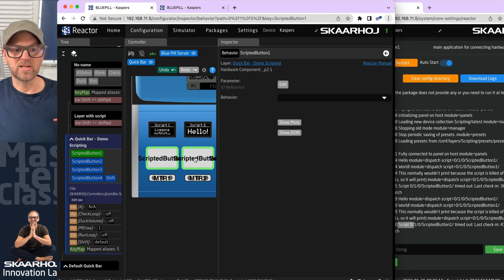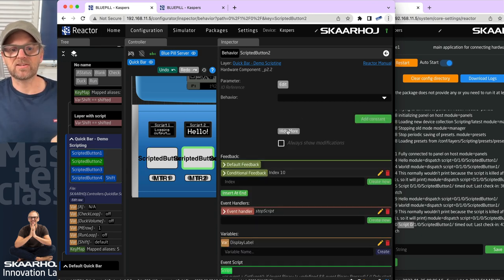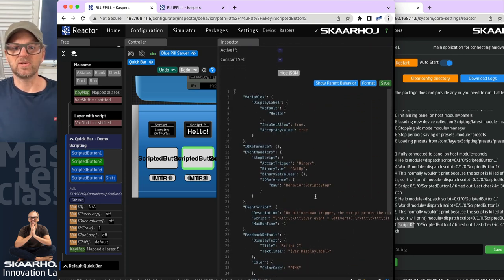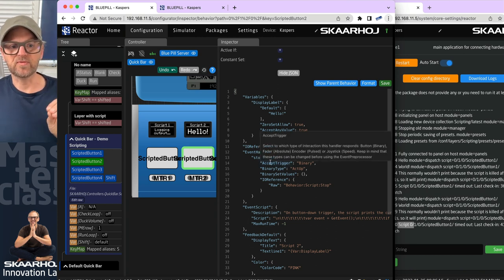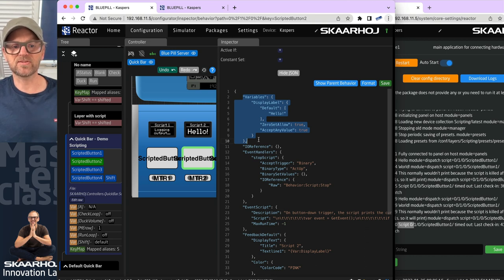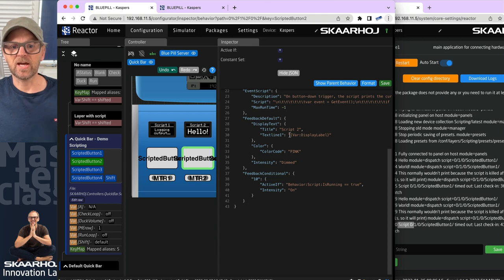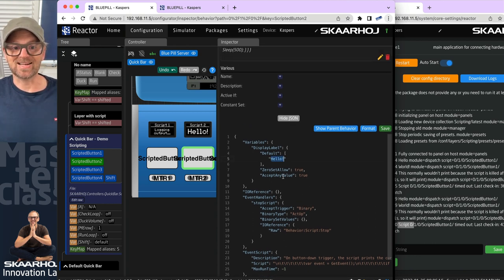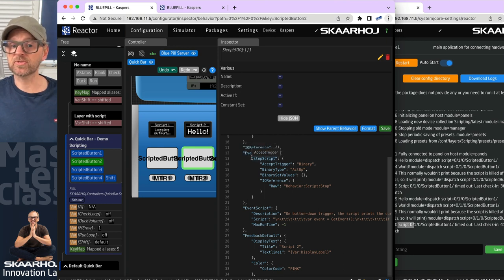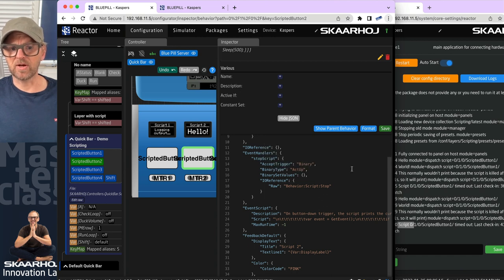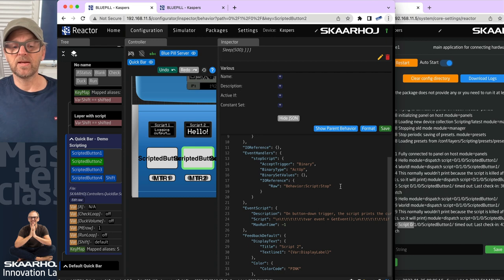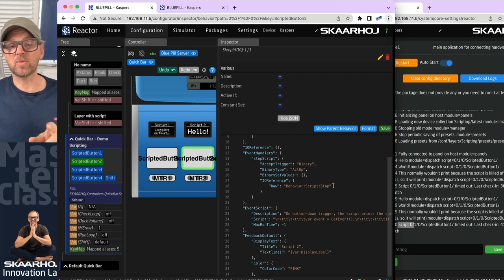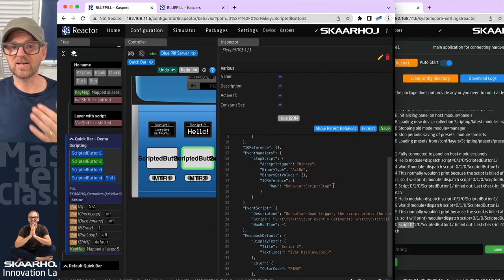Now let's move to the next button, which does something more useful. Looking at the JSON for this behavior, we're defining a behavior variable — a local variable called 'display label.' That's the variable shown in the display (currently says 'hello') with a default value of 'hello,' accepting any string value. For event handlers, we have one called 'stop script' that accepts a binary trigger — on act up it activates an IO reference called 'behavior script stop,' which is an action we can execute to stop the script.